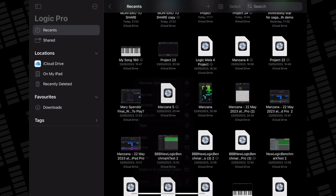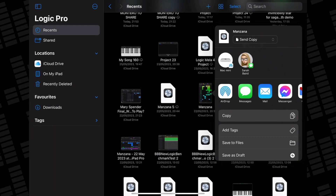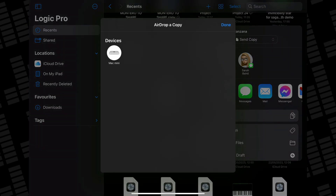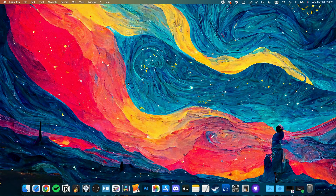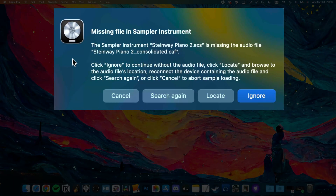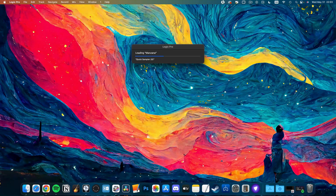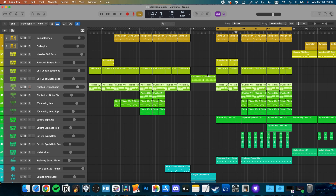Sending files from iPad to Mac works the same way. I tested this by sending Logic Pro for iPad's demo project, Manzana, over to my Mac via AirDrop. Except one of the sounds used in the project wasn't present on my Mac. I was given the choice to manually search for it or to ignore it and open the track without it. Upon opening the track, everything played back fine, bar that missing instrument.